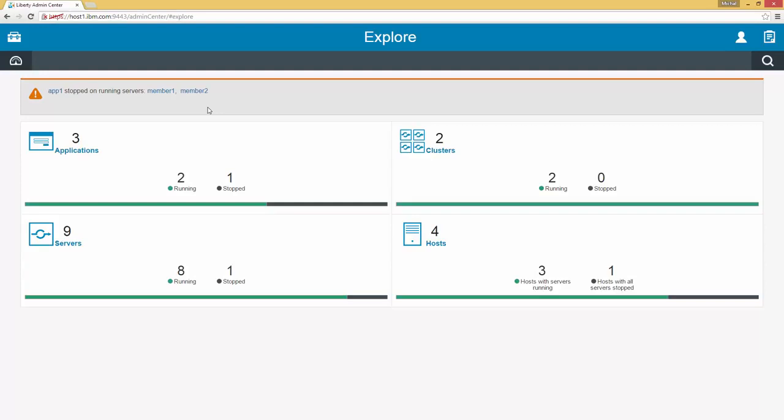At the top of the Dashboard we see the current alerts. In this case we have App1 stopped on two running servers, Member1 and Member2. Below we see four panels for the Applications, Clusters, Servers and Hosts in this topology. We see that we have three applications, two of which are running and one is stopped.